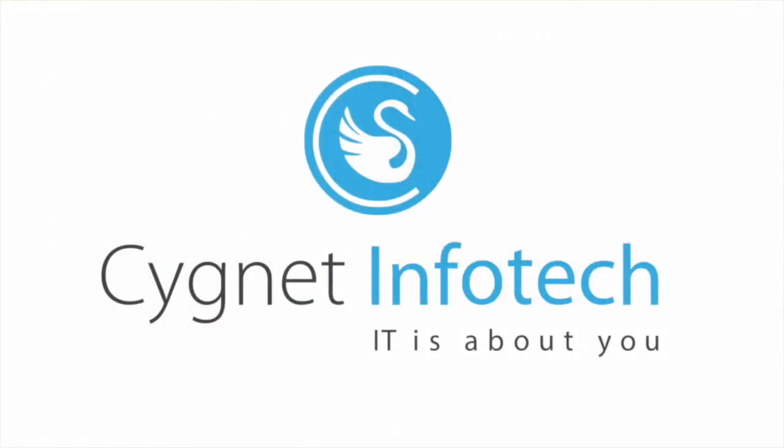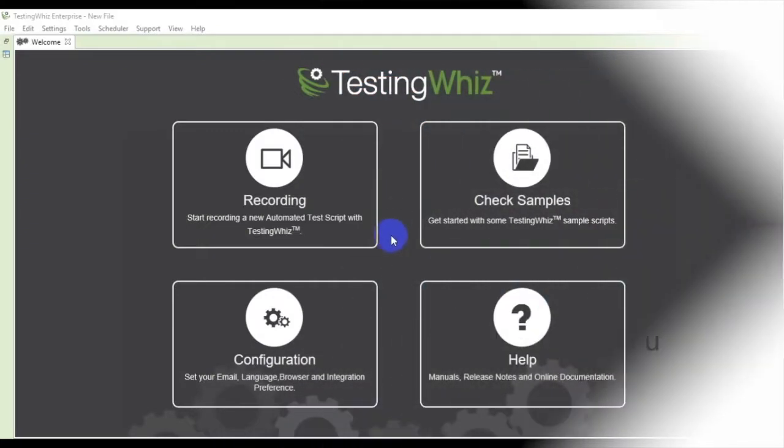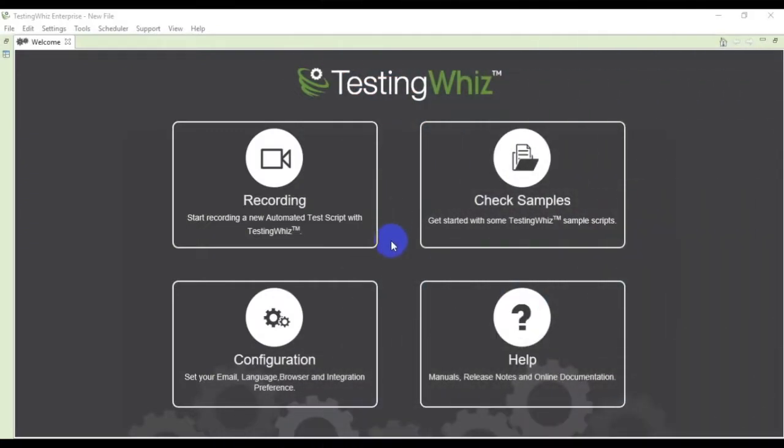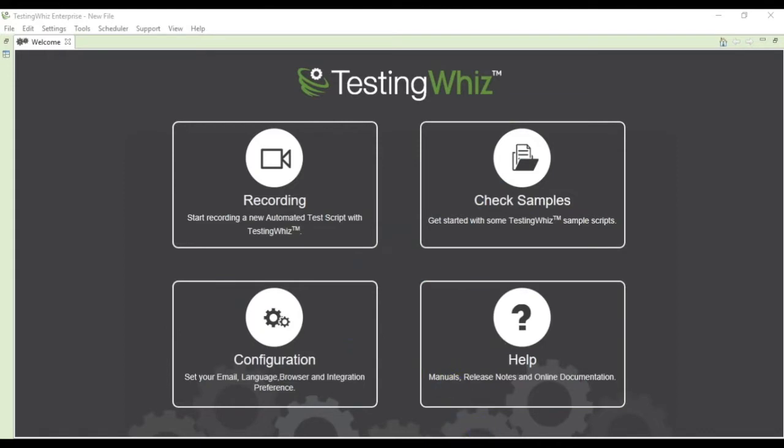Today I will brief you on bug posting using TestingWhiz. There are different bug tracking integrations available and TFS is one of them. TFS stands for Team Foundation Server.